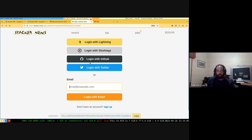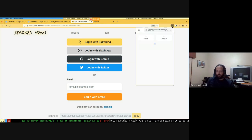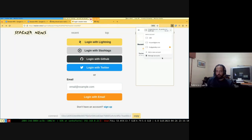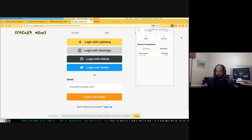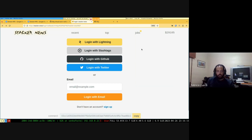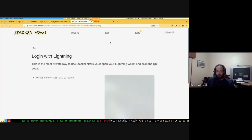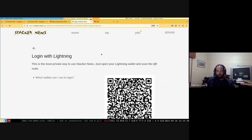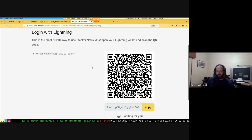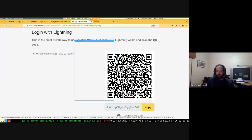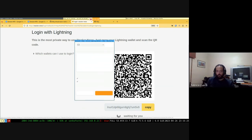Okay, so this is stacker.news website. My obi wallet has multiple accounts, and I will log in with Lightning. The button is yellow. If I click the QR code, I'm presented with a pop-up.